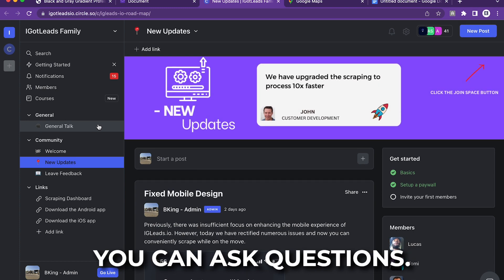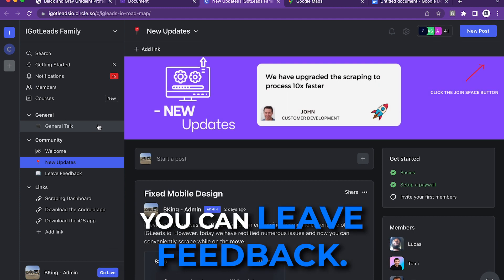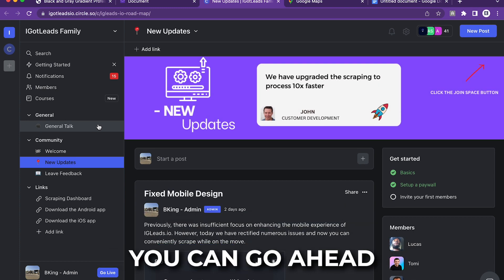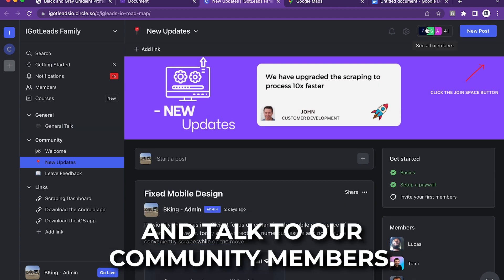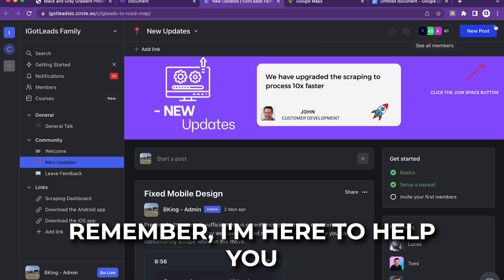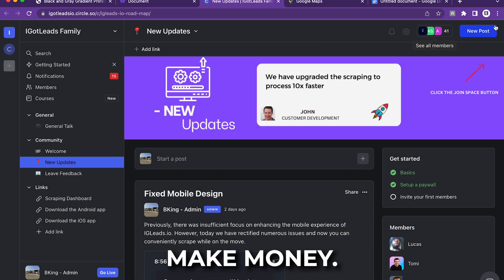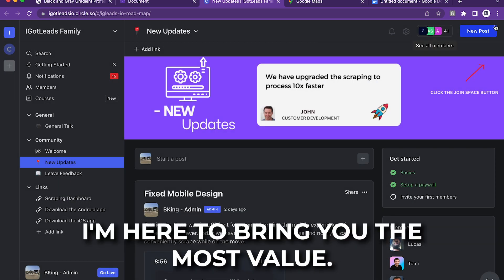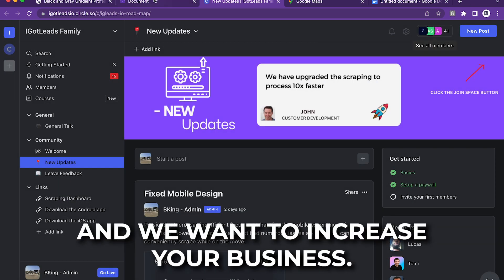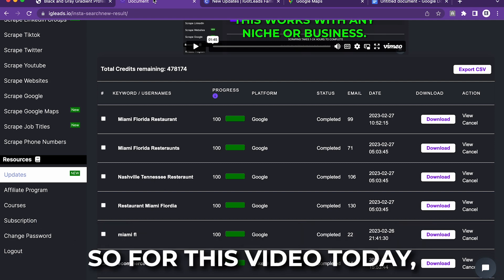You can ask questions. You can leave feedback. You can talk to our community members. Remember, I'm here to help you make money. I'm here to bring you the most value and we want to increase your business.